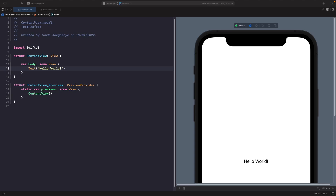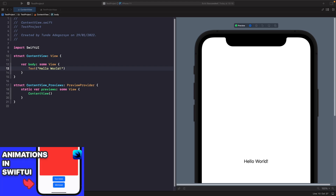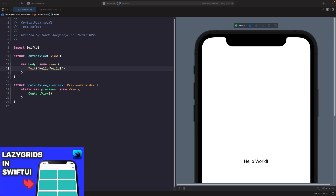Hey and welcome back to another video. In this video we'll be looking at all the different transitions in SwiftUI and how we can use them. Once we're done with all the different transitions we'll then add them into a grid, similar to what we did in animations in SwiftUI and lazy grids in SwiftUI.